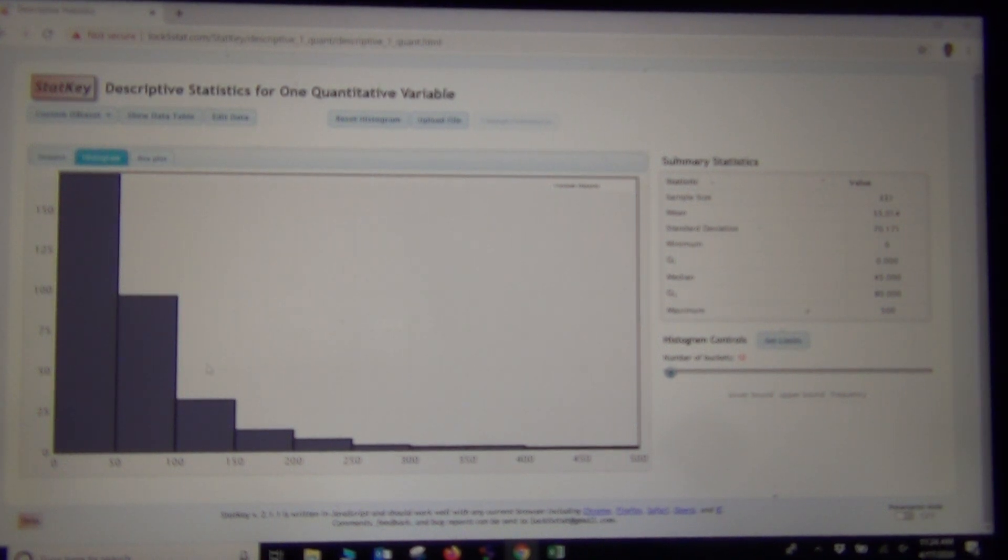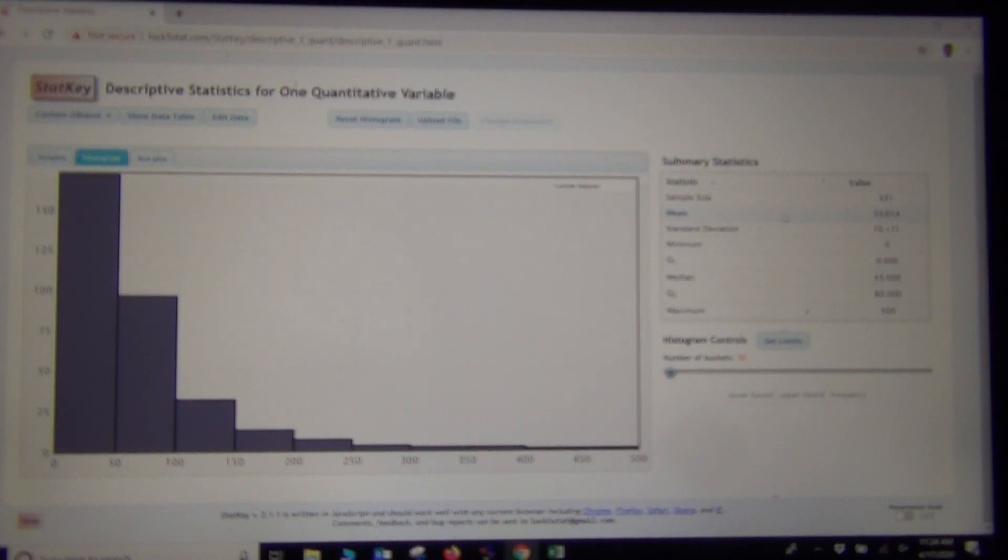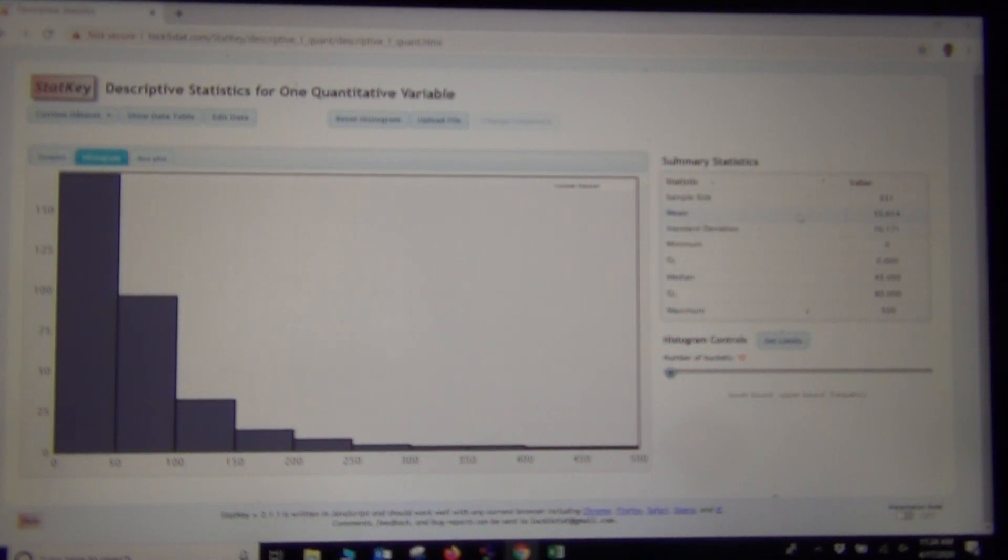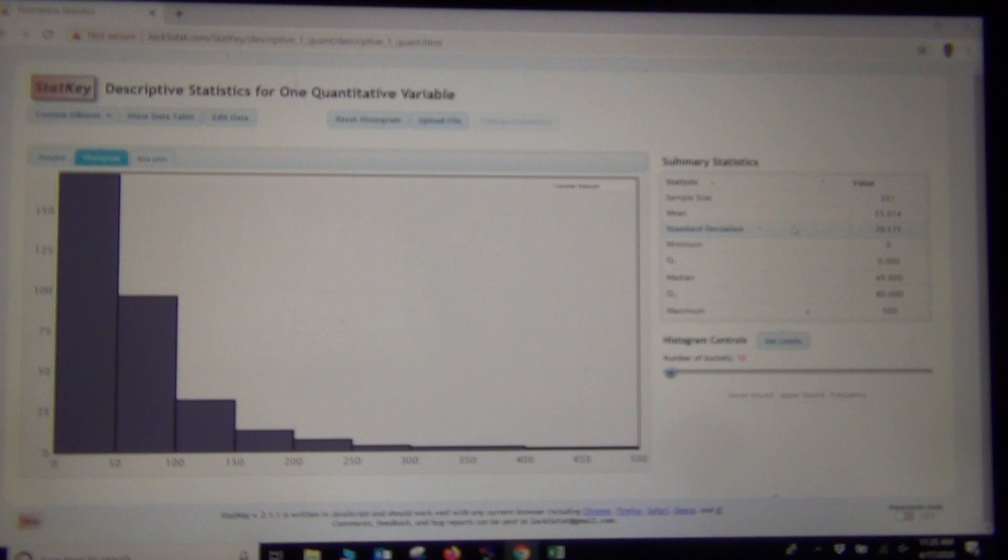It's really important to know the shape before you start dealing with which of these statistics are accurate. With this histogram being skewed right, I know right away that the mean and standard deviation are not accurate. I should not use the mean as my average, and I should not use the standard deviation as my spread.